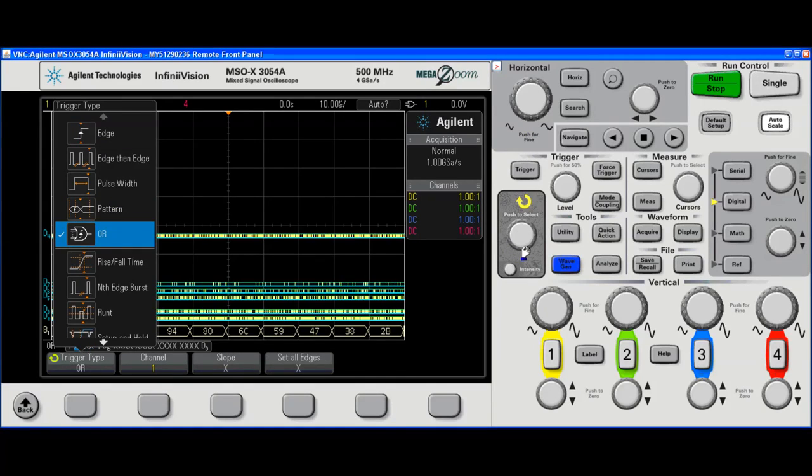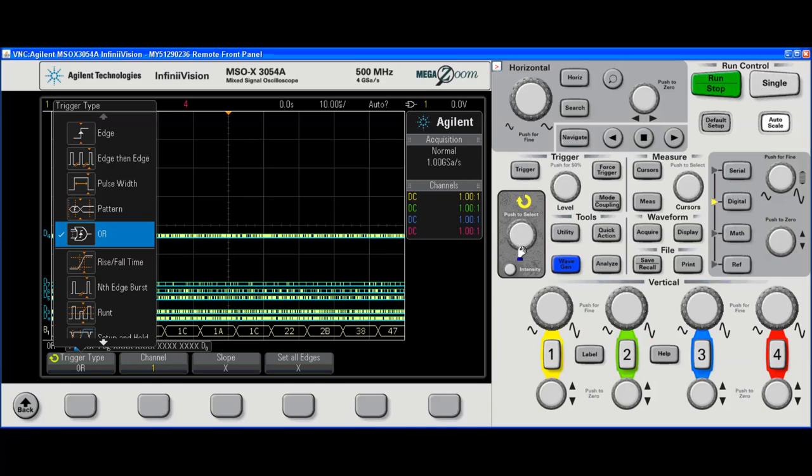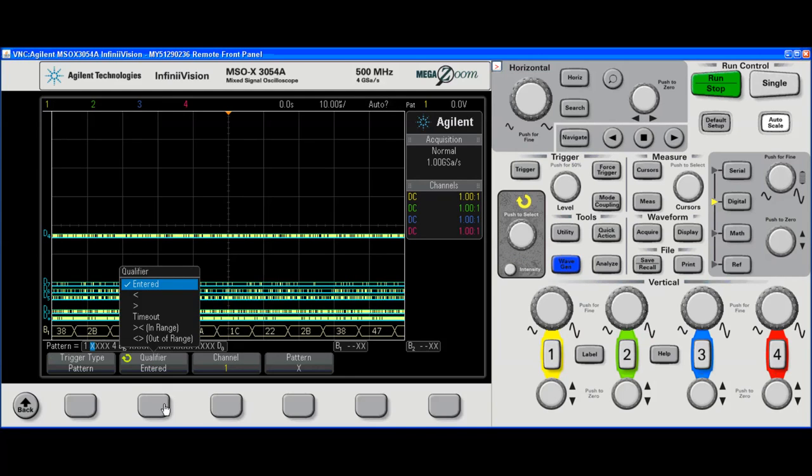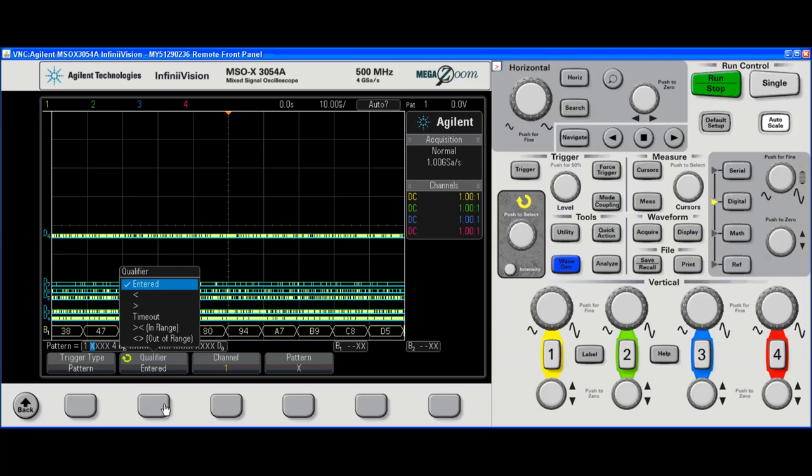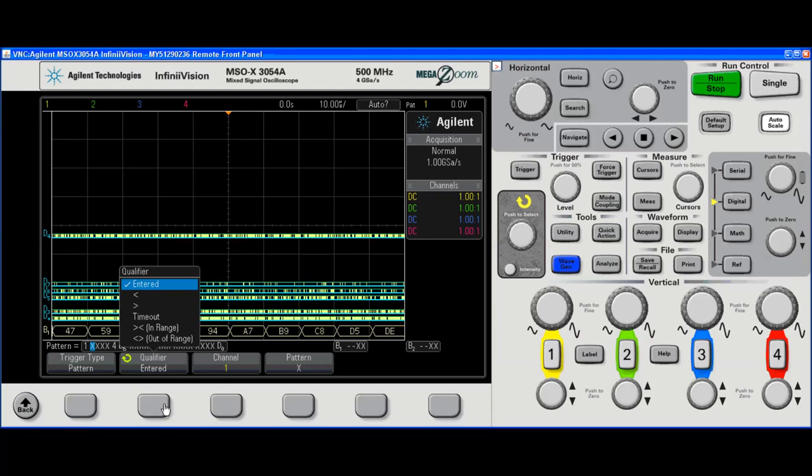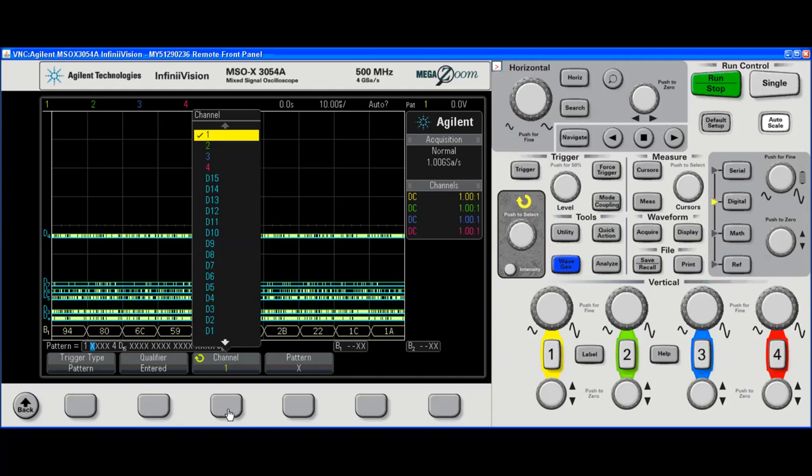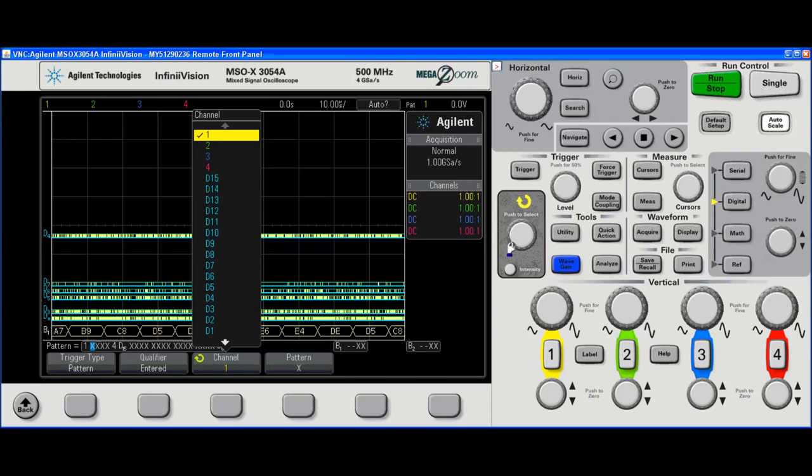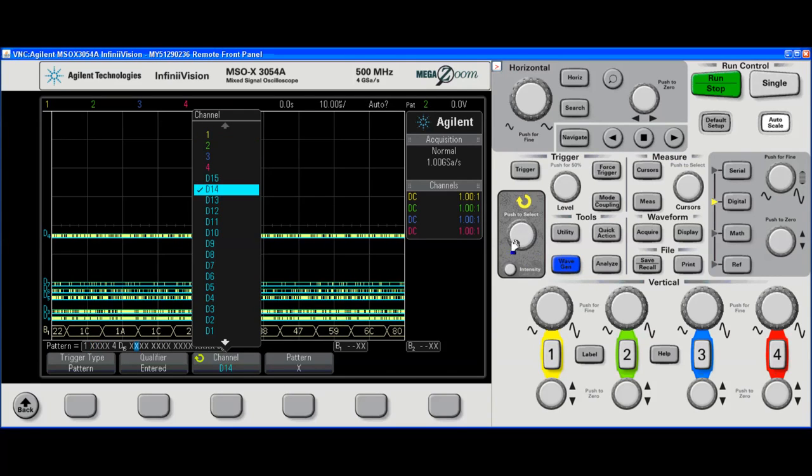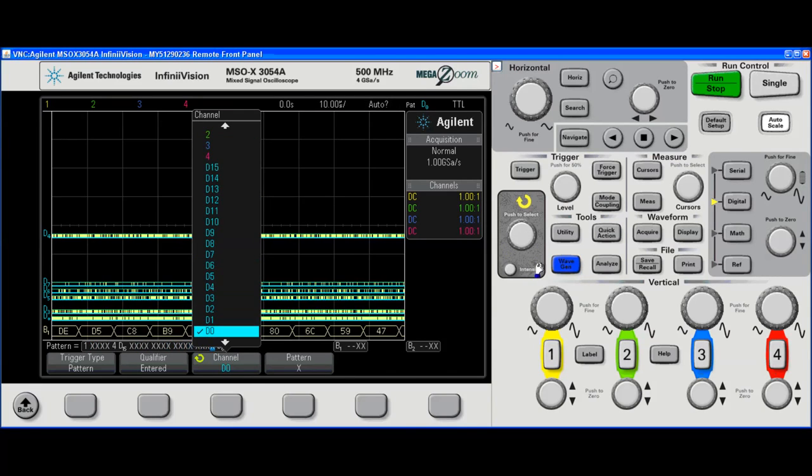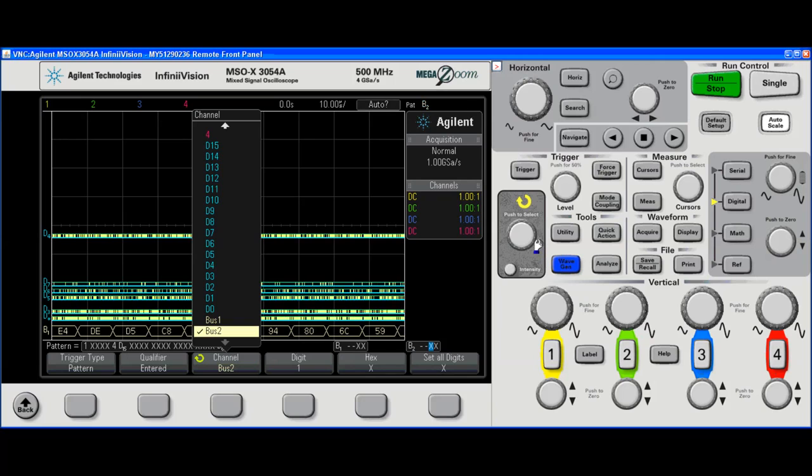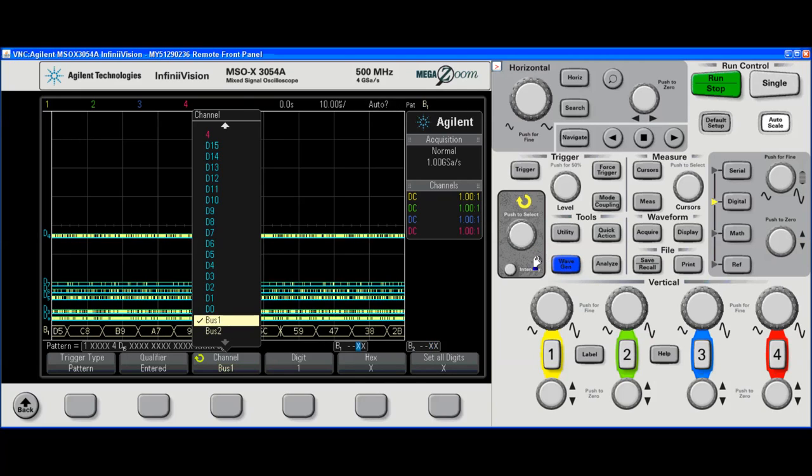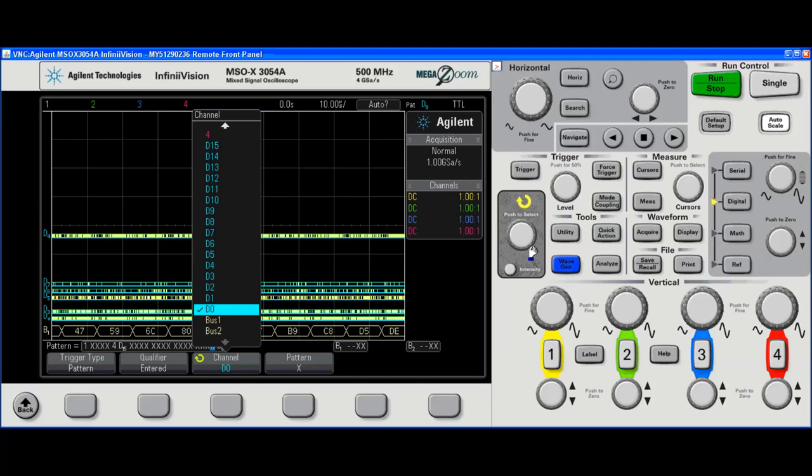There we go. I have some various choices. Entered, less than, greater than the bus value. Timeout, in range, out of range. And of course, that'll work across any of the channels, or all the channels at once. If I go to bus one.